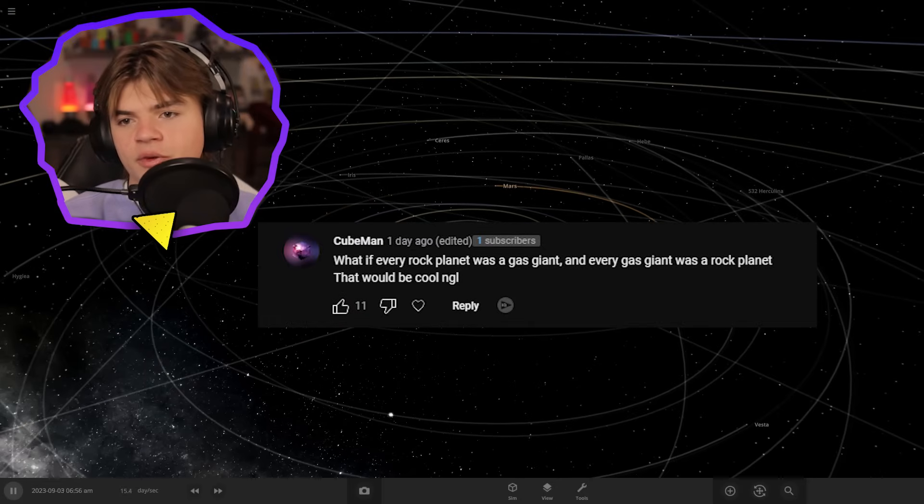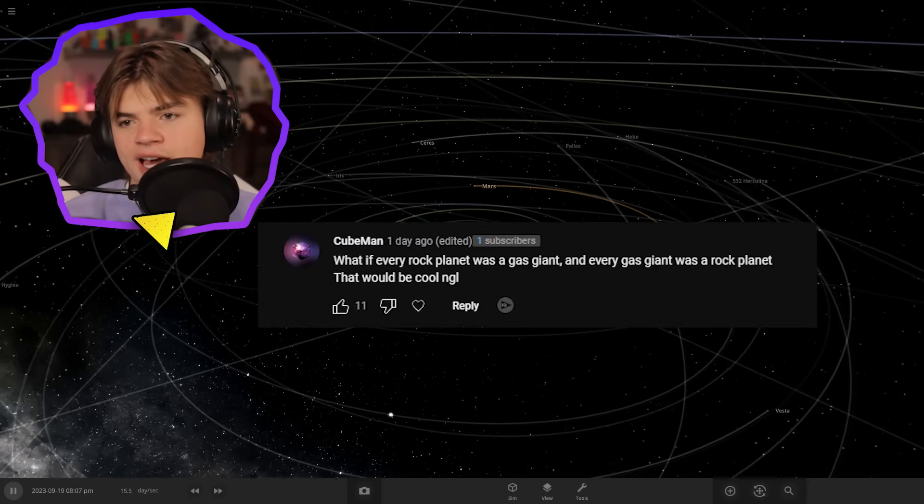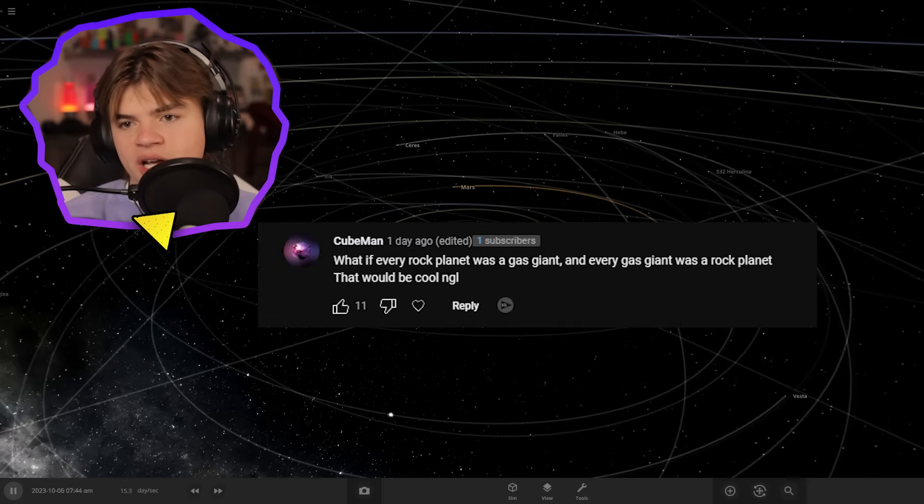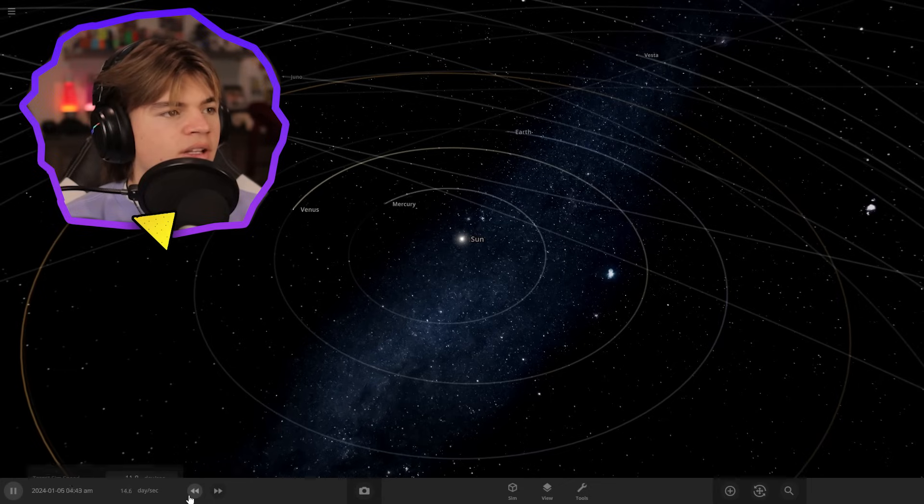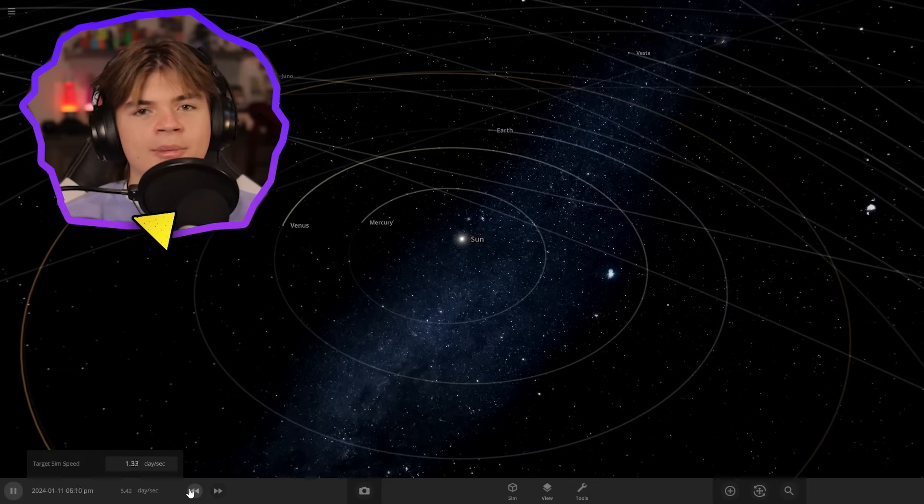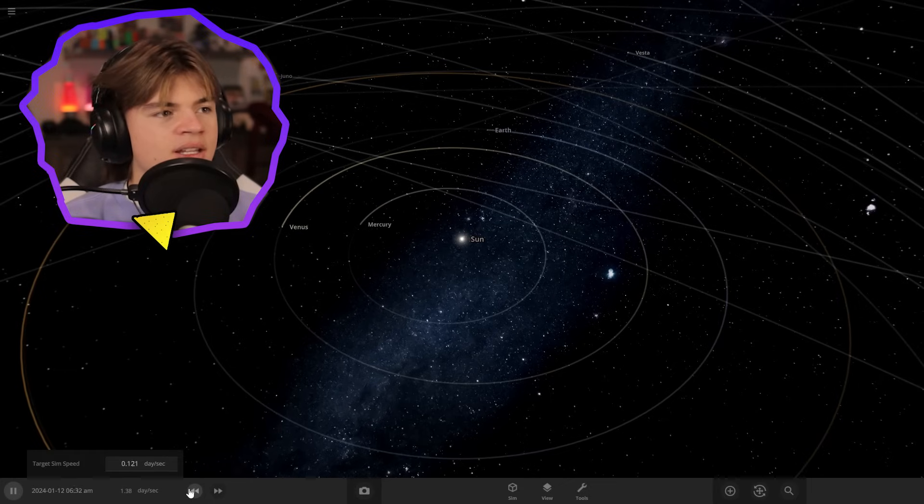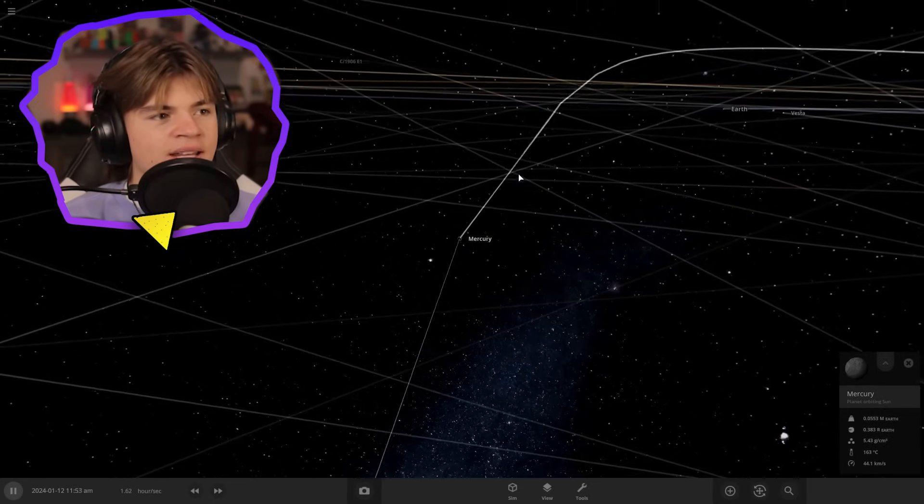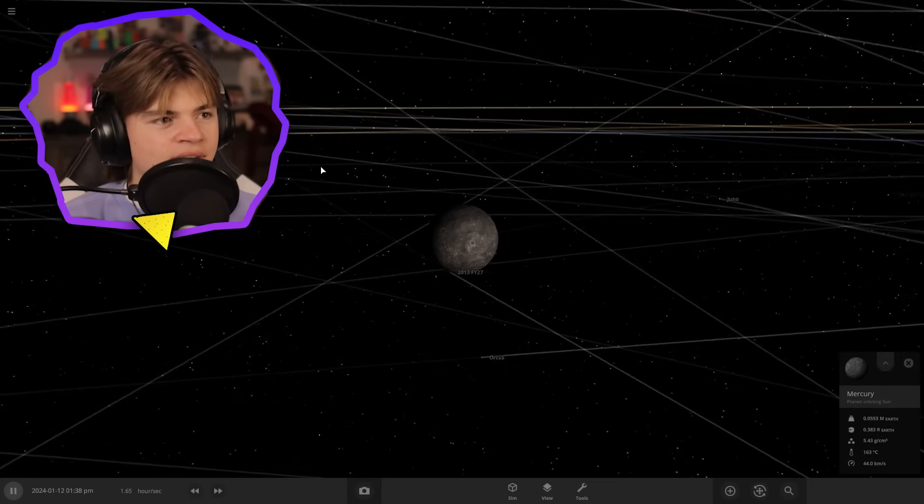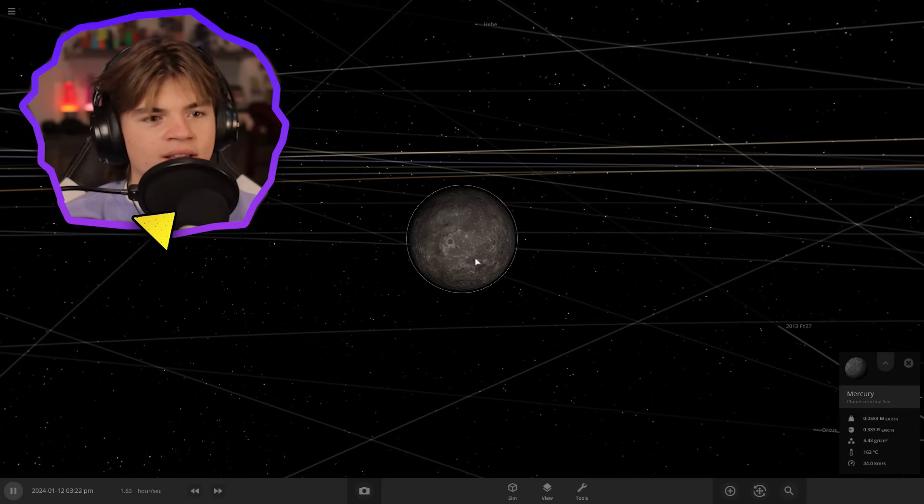Cube Man says, what if every rock planet was a gas giant and every gas giant was a rock planet? That would be cool. What we're going to do is just add a bunch of hydrogen to the rocky planets until they turn into gas giants and we can see what they're going to look like.